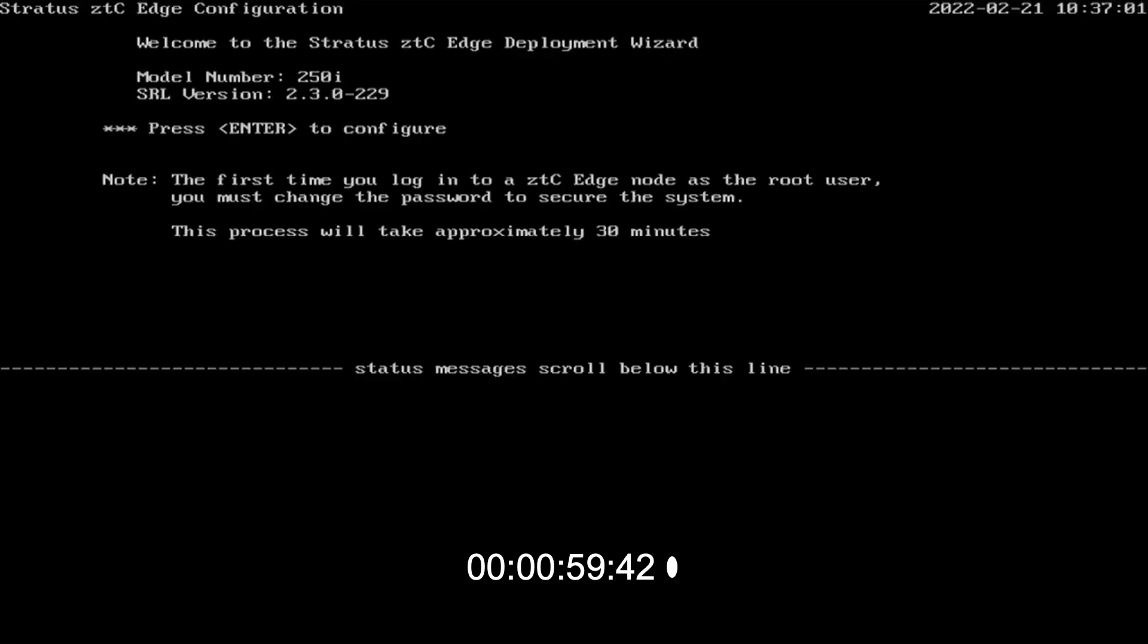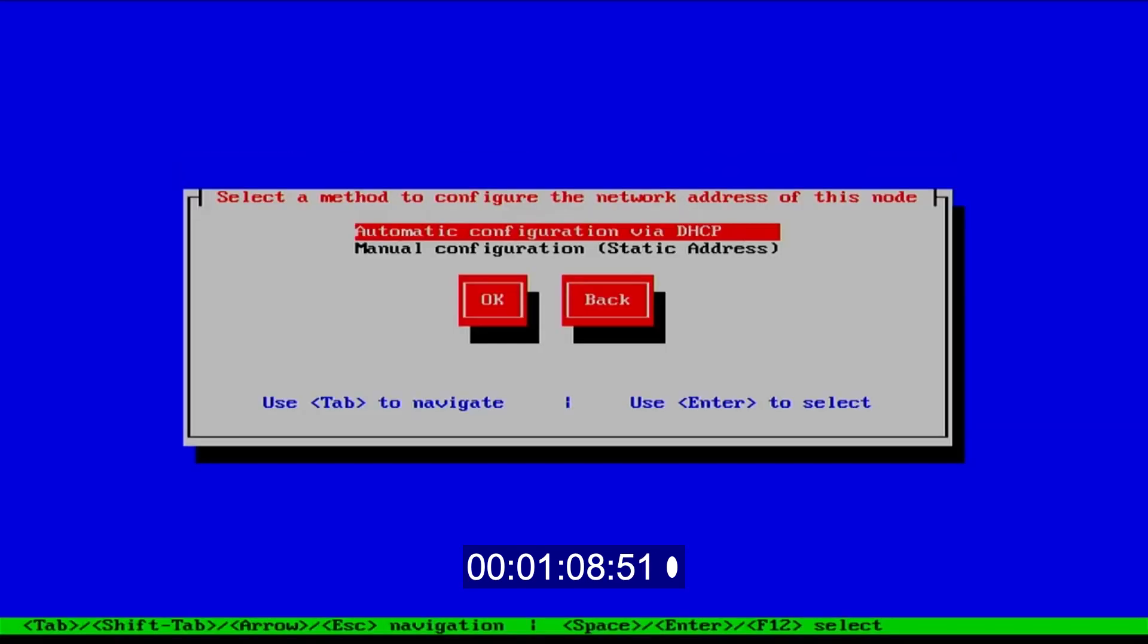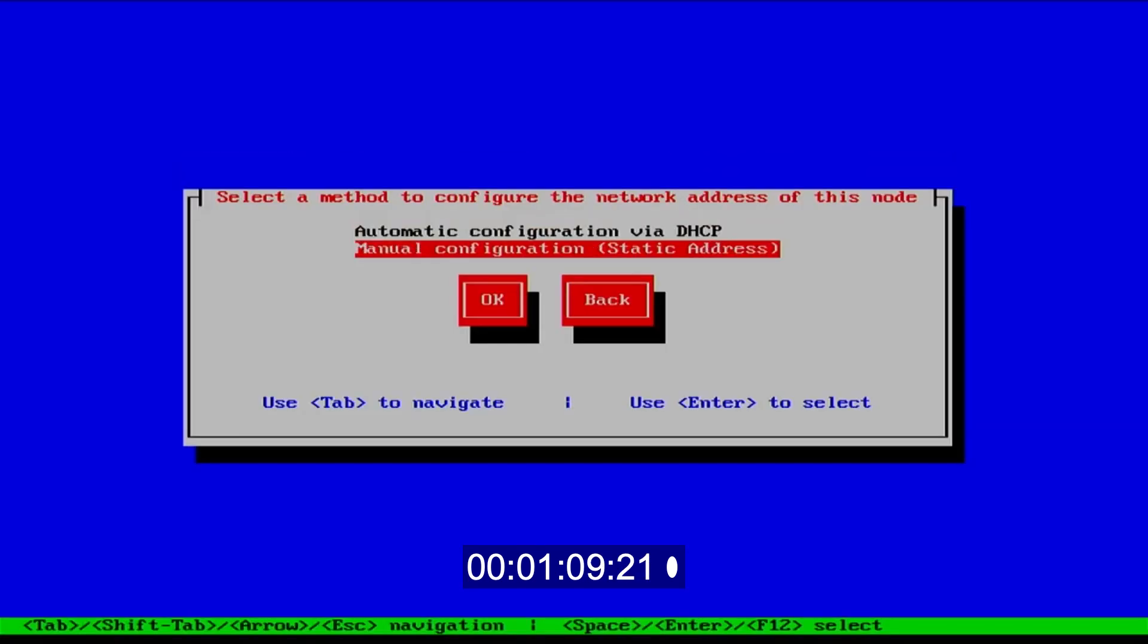Setup will be performed by following the on-screen prompts. This process takes a long time, during which power needs to be maintained to the hardware.